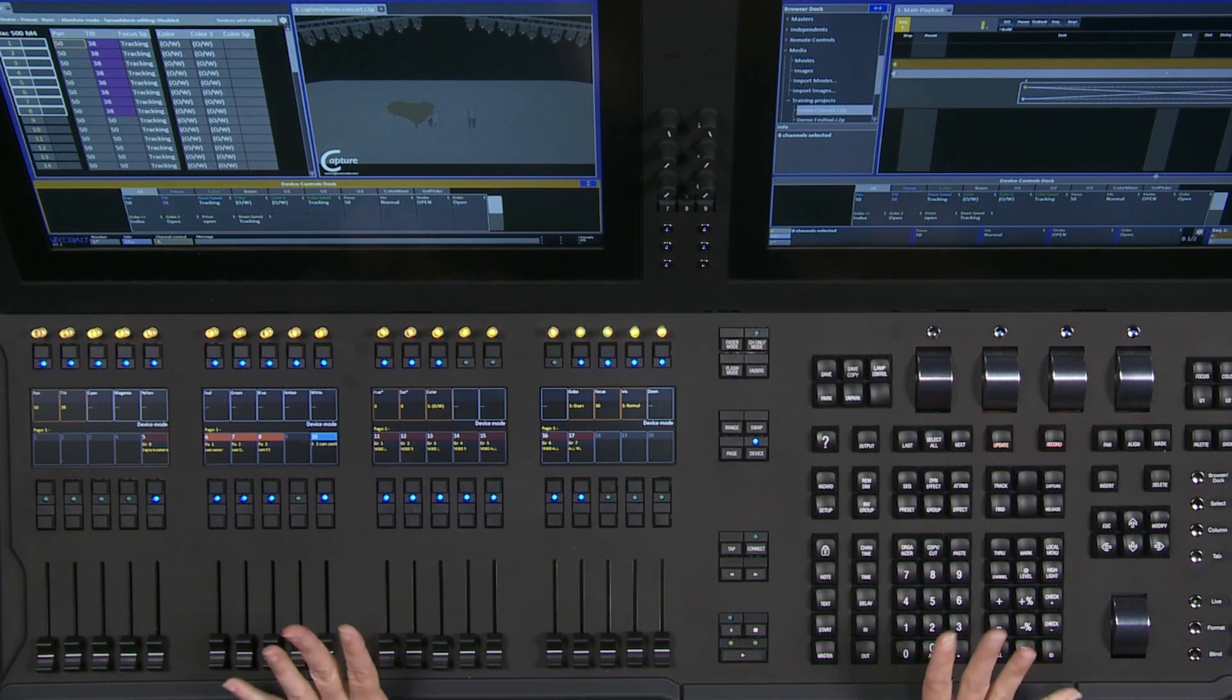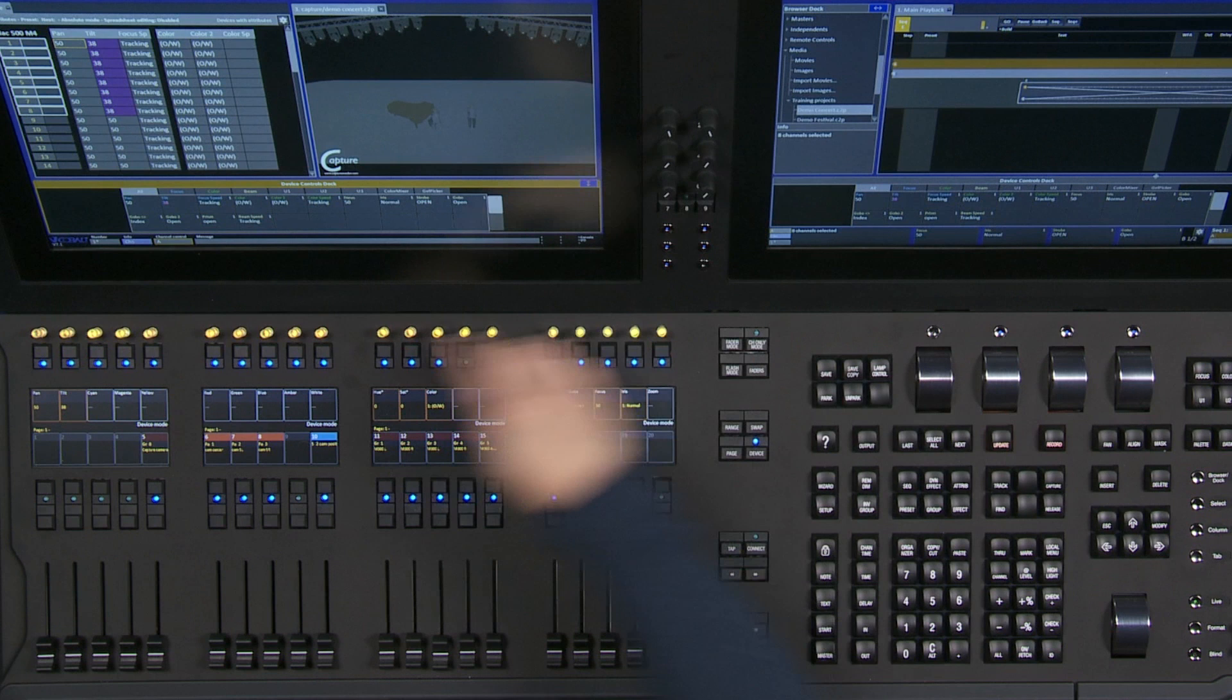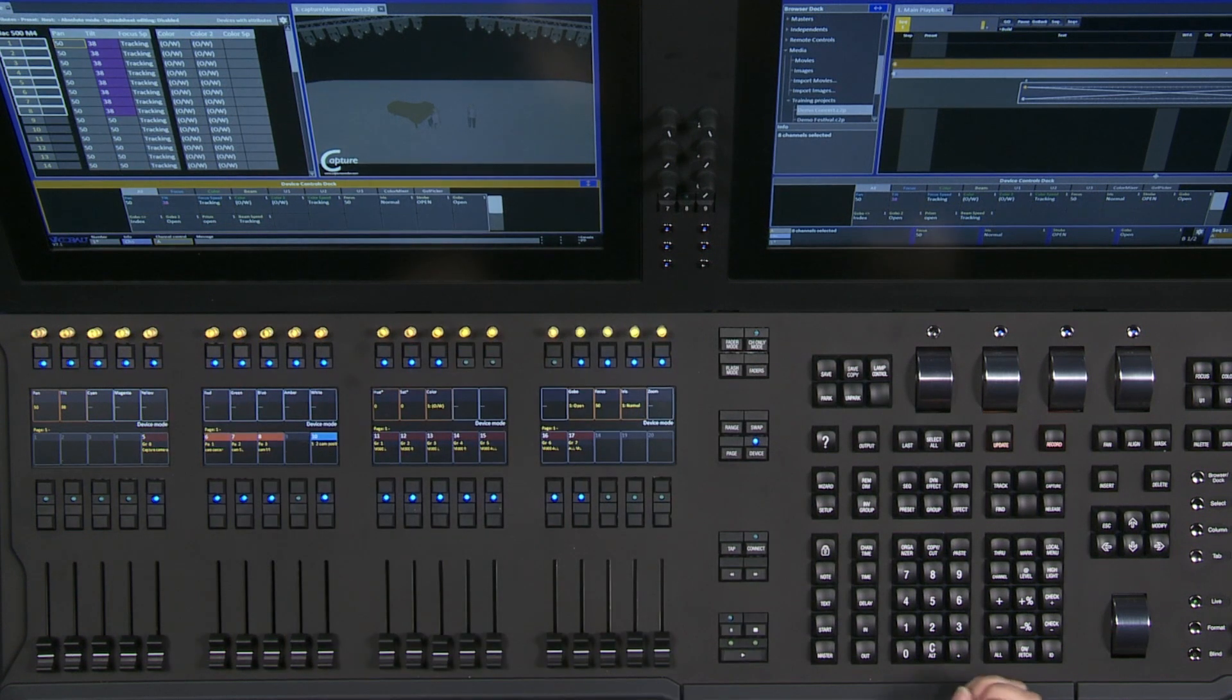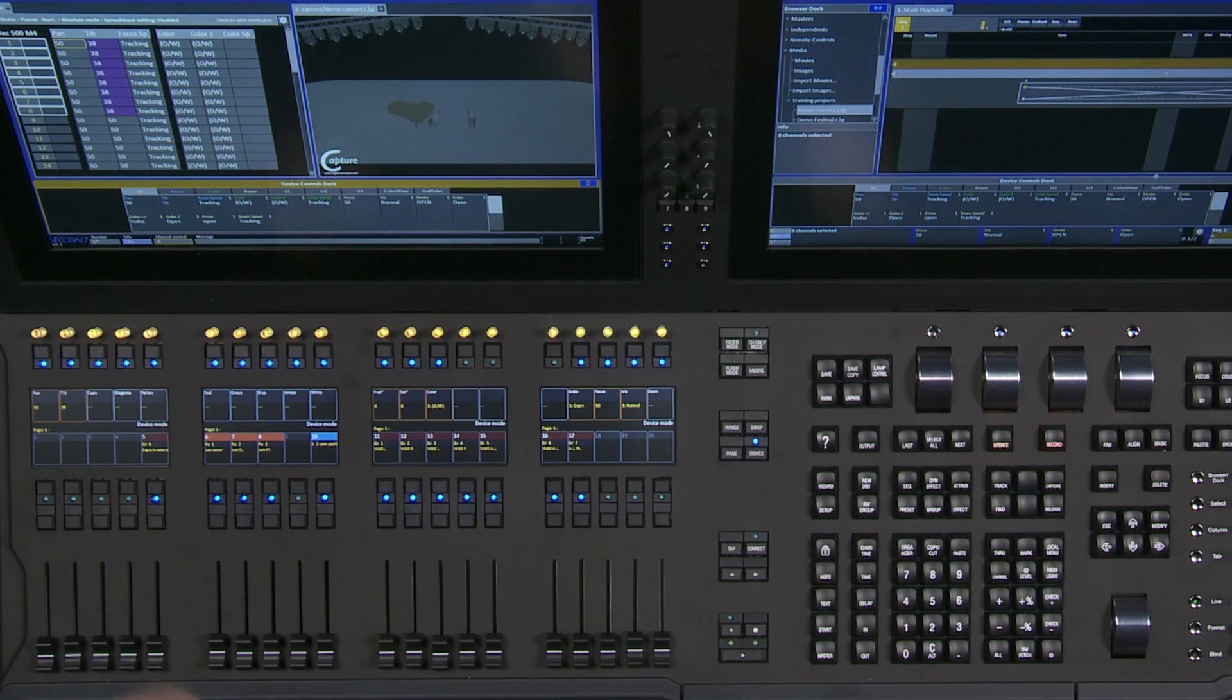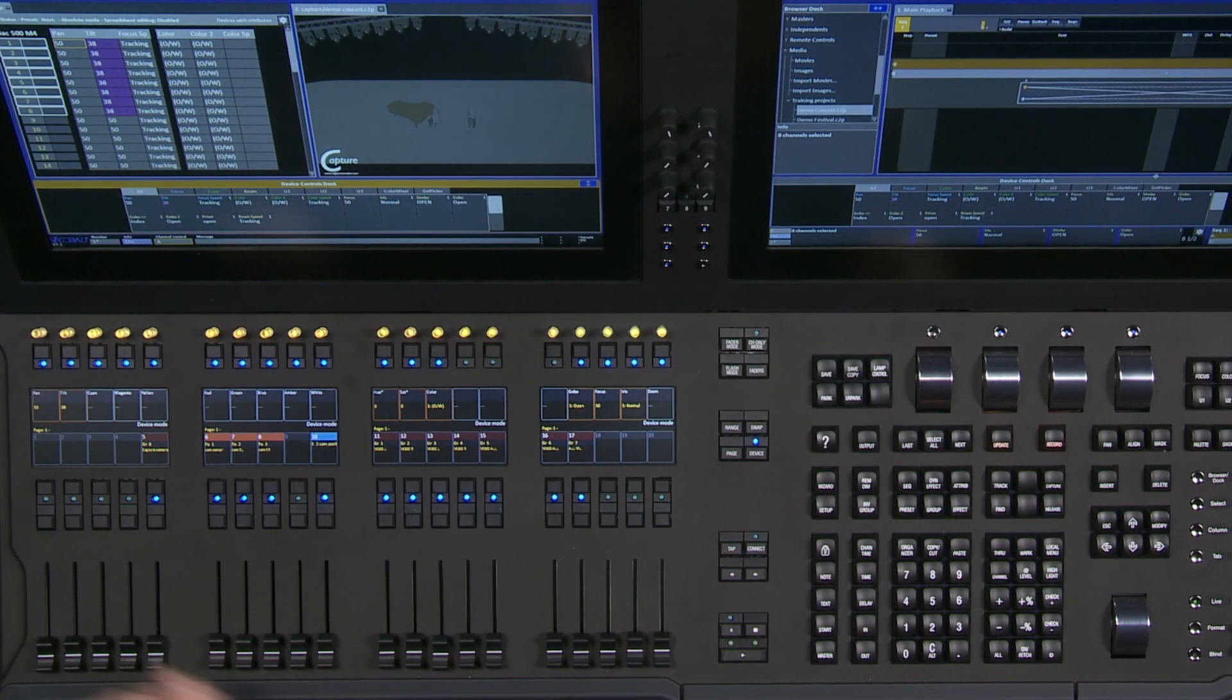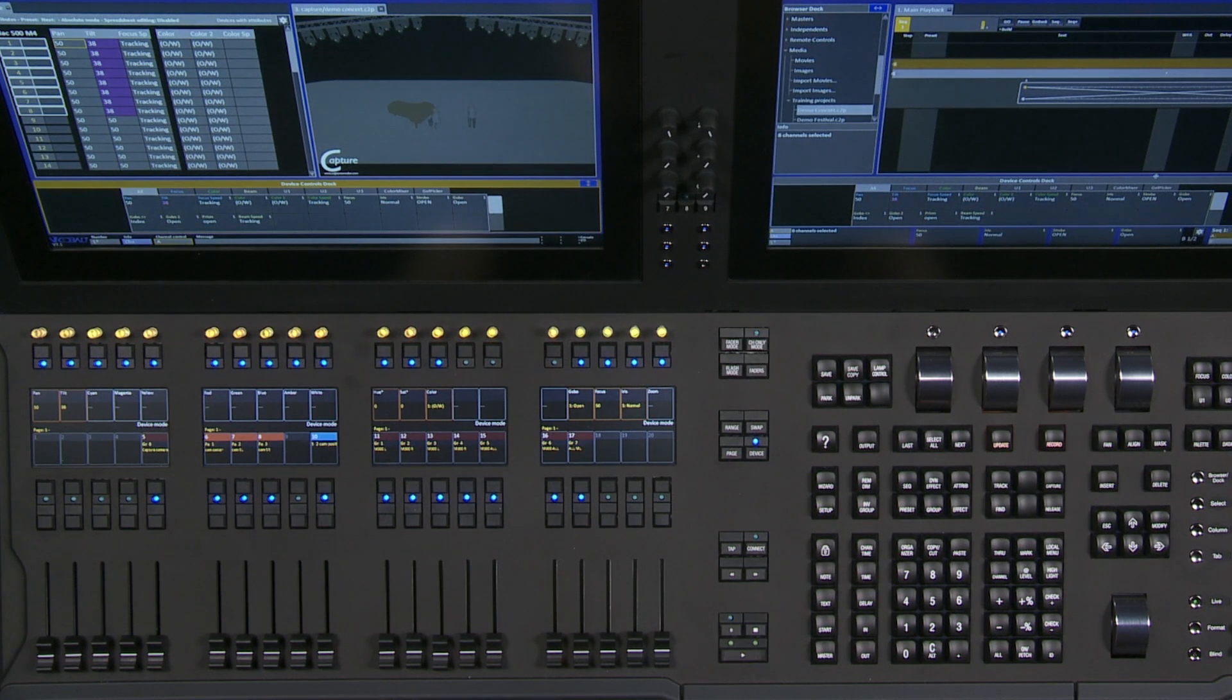At this moment on this Cobalt 20, I actually have 25 encoders that I can use for moving light functions. In the demo show file I'm using, the lights are reasonably simple so they'll all fit within that 20 encoder space, which means I can have physical controls without any paging at all.